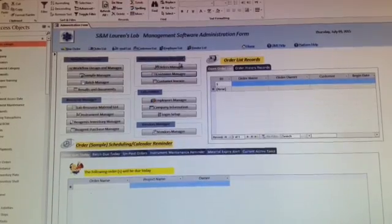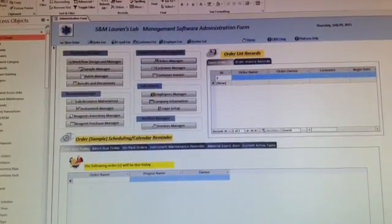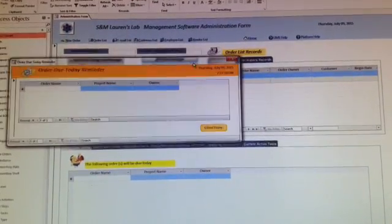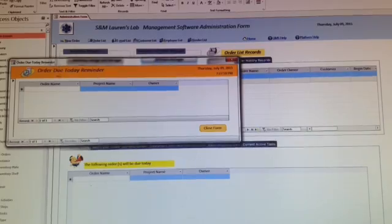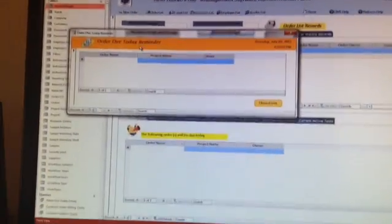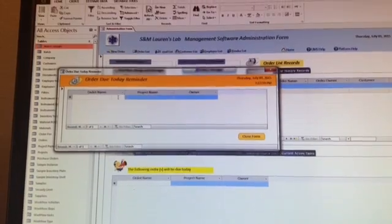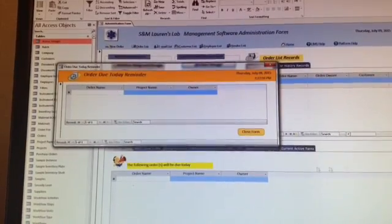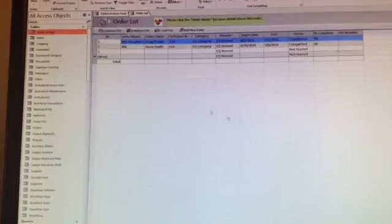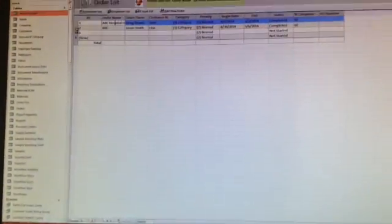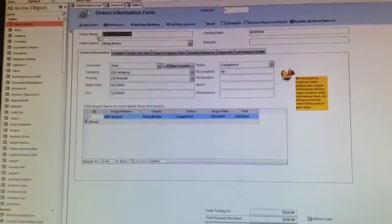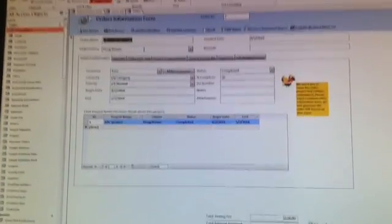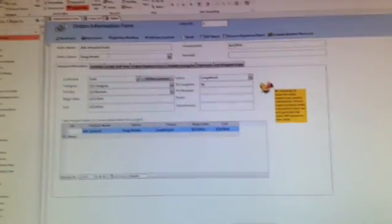After that, you can create a customer's order. Before you create an order, every time it's going to show you a reminder for orders due today. We don't have any orders here, so that's empty. Close the form and get into the order.